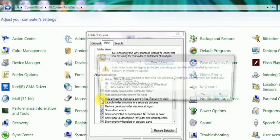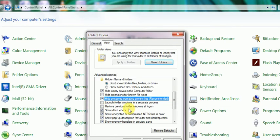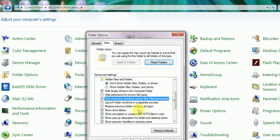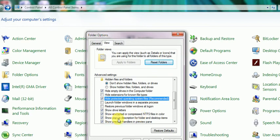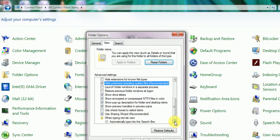Launch folder windows in separate process means each folder window will be created separately. 'Restore previous folder windows at logon' means if we have not closed a folder, it will automatically open at the next logon. 'Show drive letters' displays C, D, etc. 'Show encrypted or compressed files in color' displays encrypted files in green color.